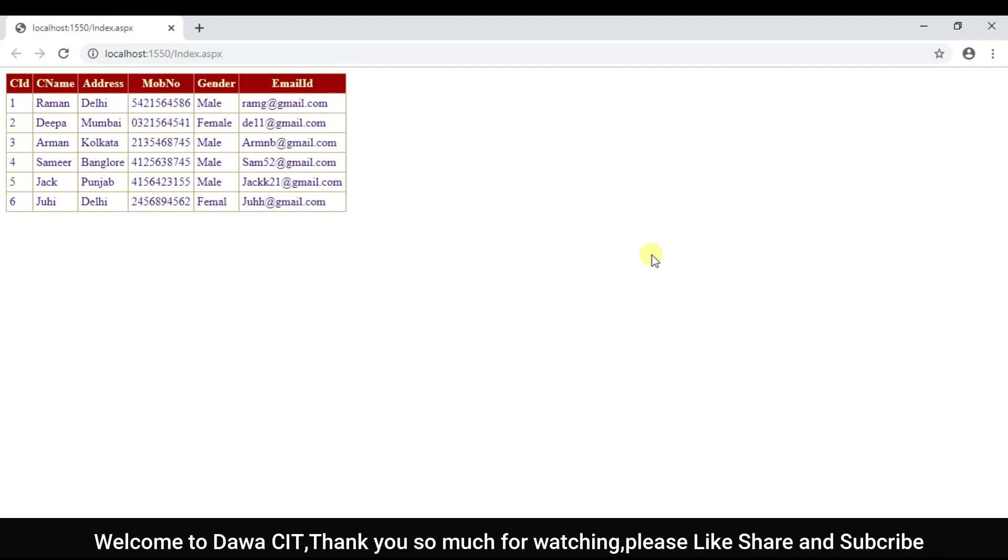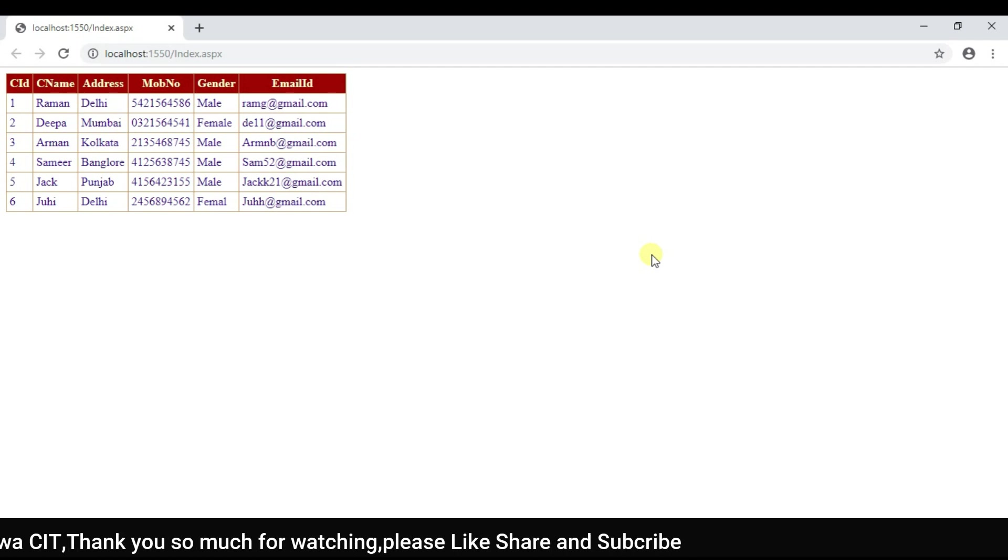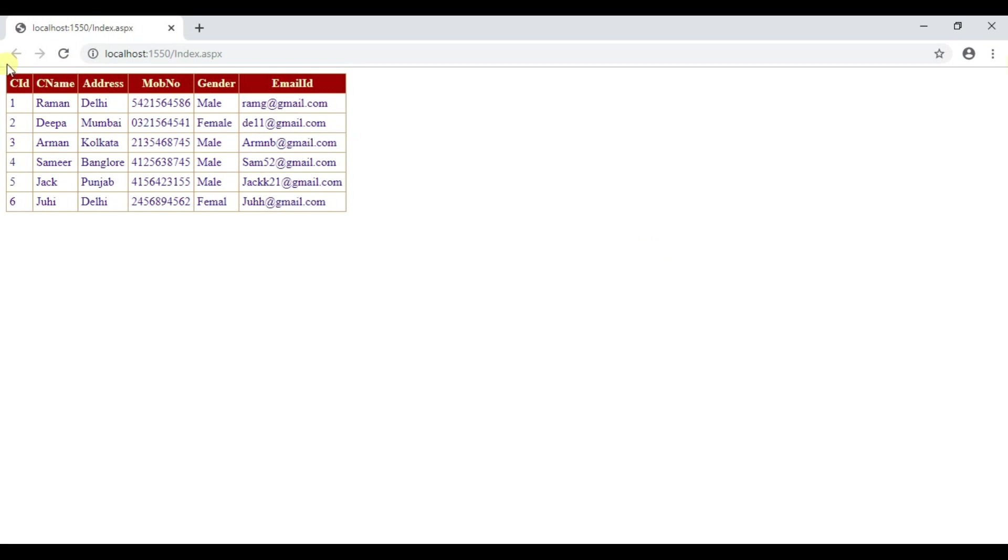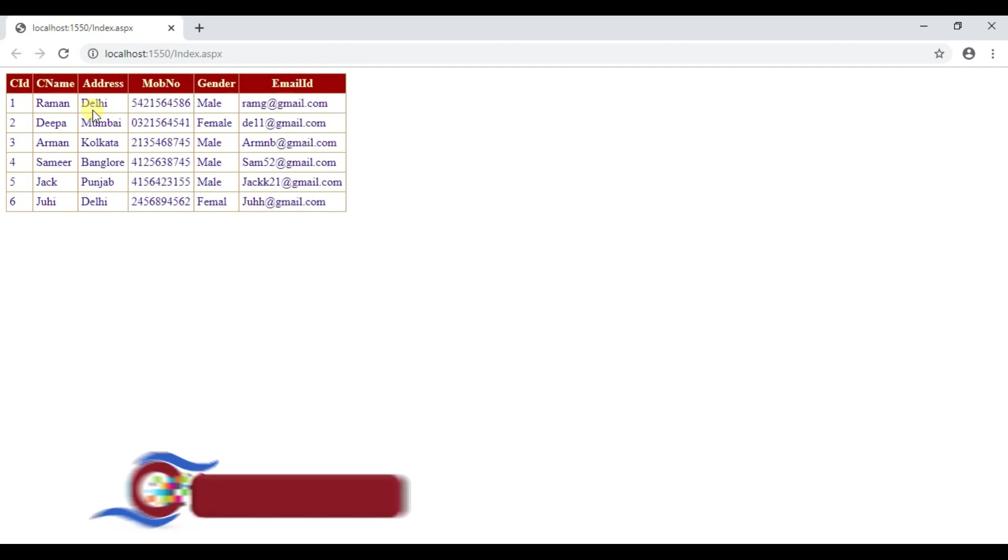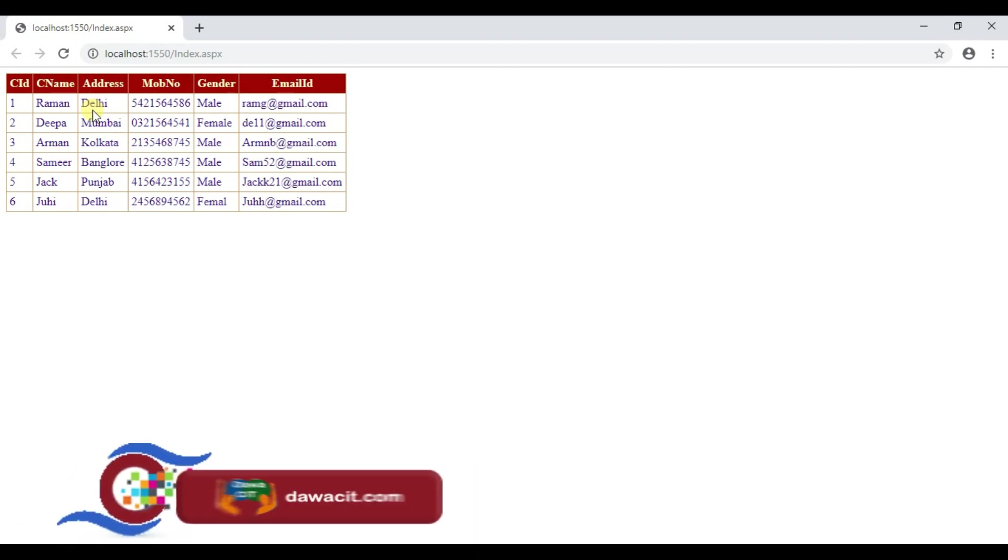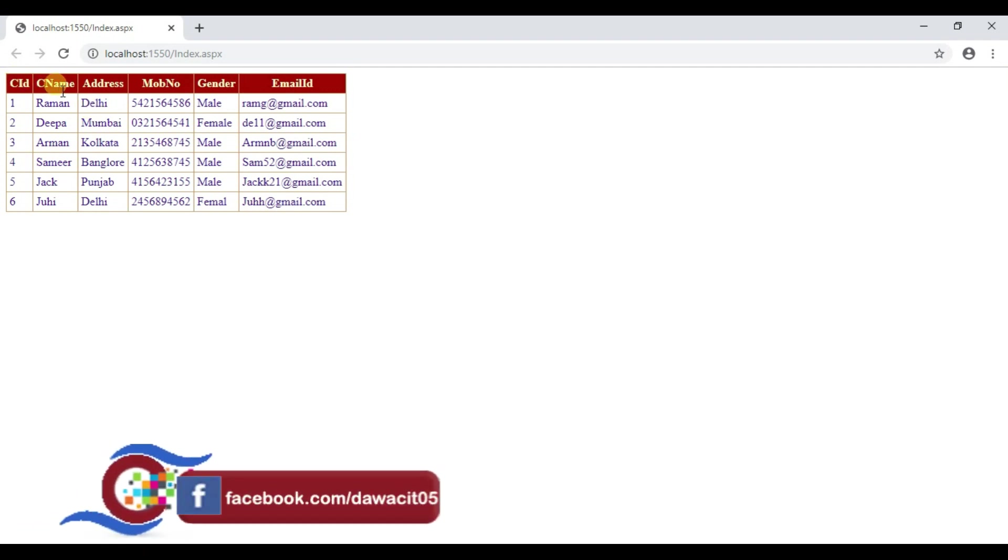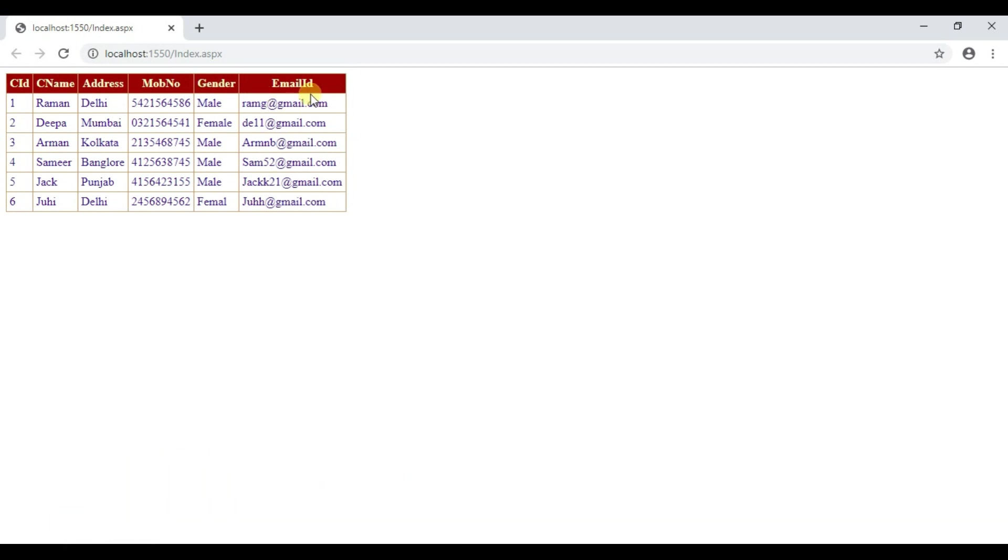I mean how to retrieve data from database and display in grid view. This is a grid view and there is lot of customer information that is shown in the grid view by retrieving the data from database like customer id, customer name, address, mobile number, gender and email id etc.